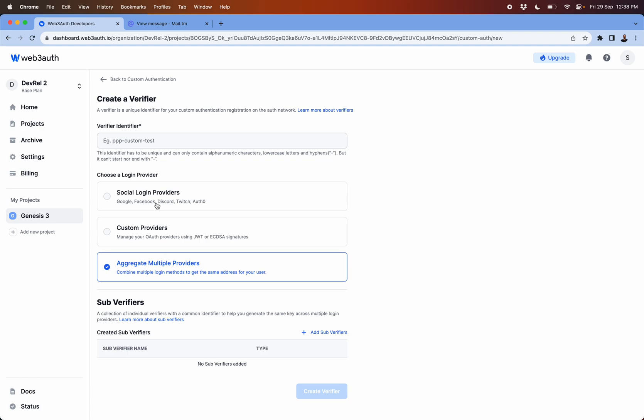If they have used the same email, then regardless of this login method they will get the same wallet address, which is very unique on how this aggregation works.